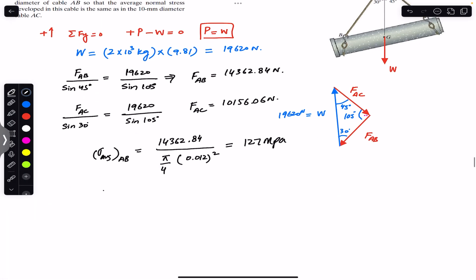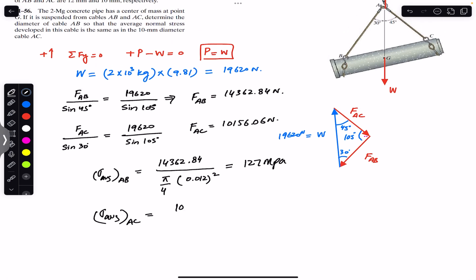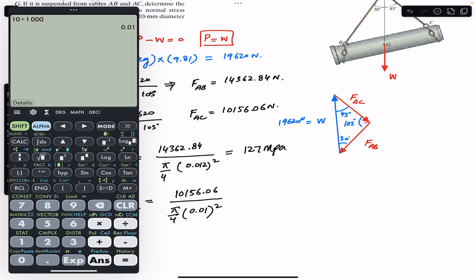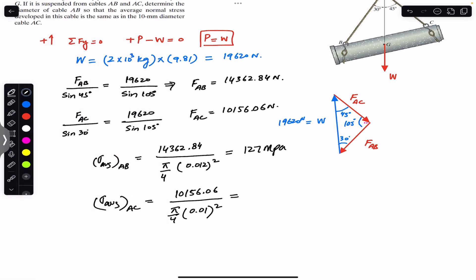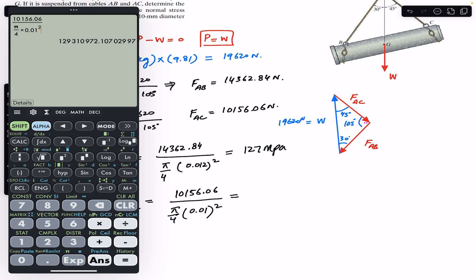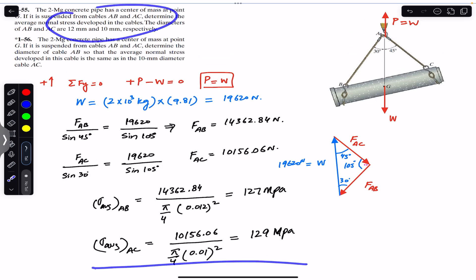Similarly, the average normal stress in AC equals FAC divided by the area of AC. That is 10,156.06 divided by (π/4 × 0.01²), since the diameter of AC is 10 mm = 0.010 m. This equals approximately 129.3 MPa, so approximately 129 MPa. This completes the solution for Case 1.